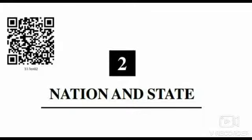Today, we are going to do the second chapter of Political Science of Class 12, i.e. Nation and State.